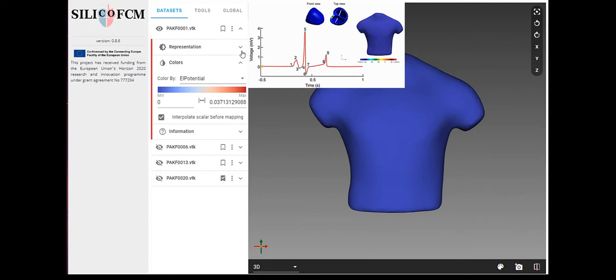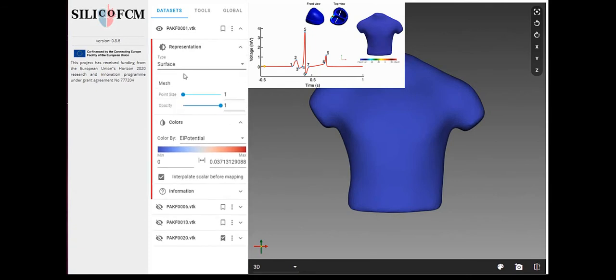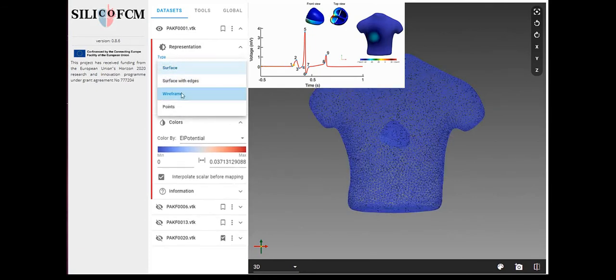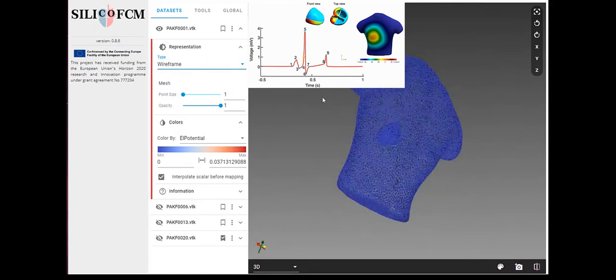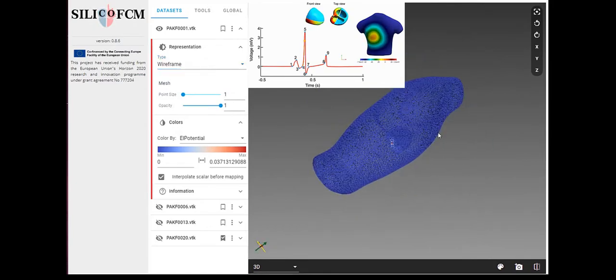Other options include presentation of the results using only surface, surface with edges, wireframe model, or points.